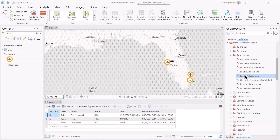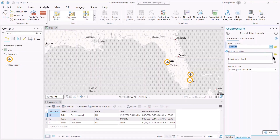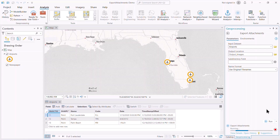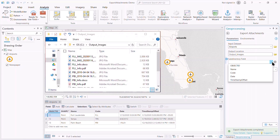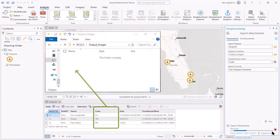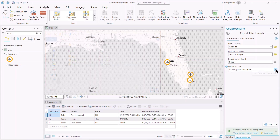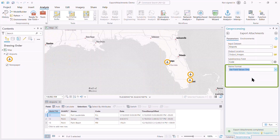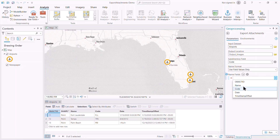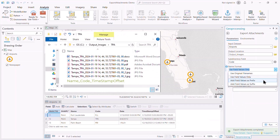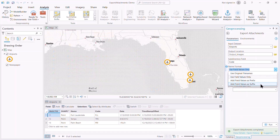The export attachments tool exports all attachments with their original file names to an output folder. Optionally, exported attachments can be grouped together into subdirectories using a subdirectory field. To rename exported attachments, choose an option from the Name Format drop-down menu. Choose Field Values Only to replace original field names. Choose Add Field Values as prefix or suffix to append field value names to original file names.